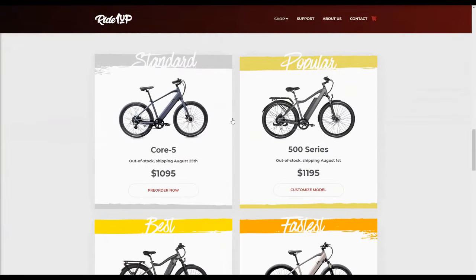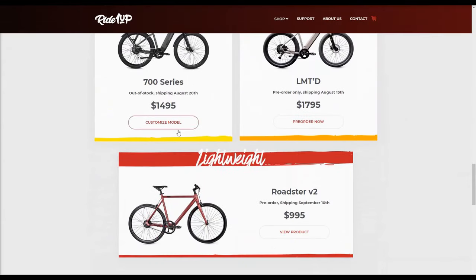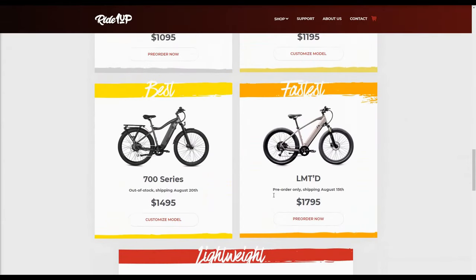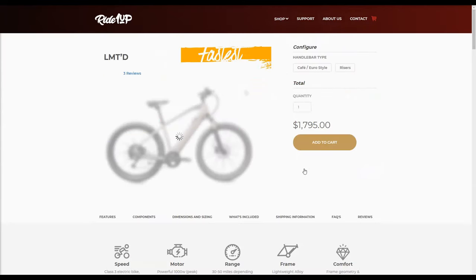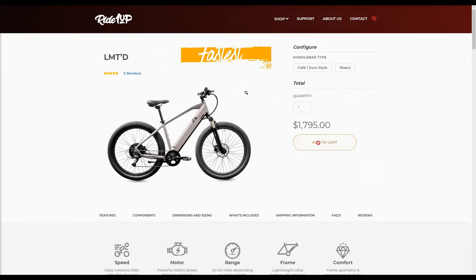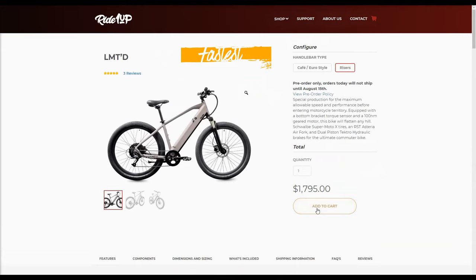Hello and welcome to another Ride 1 Up tutorial video. In this video we're going to be going over all of the features of the KD21C display. This is the default display on the 500 series and the Core 5 models. Alright, let's get started.